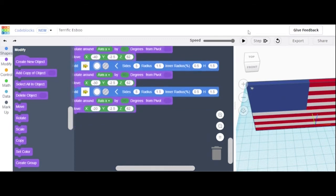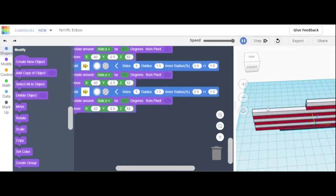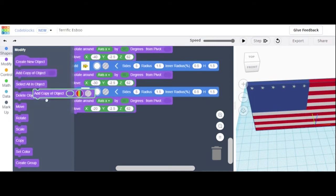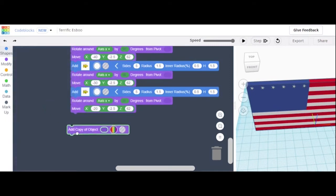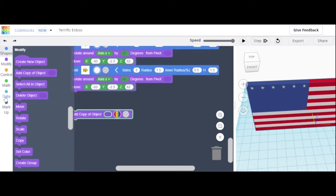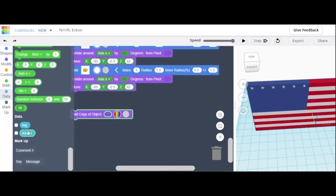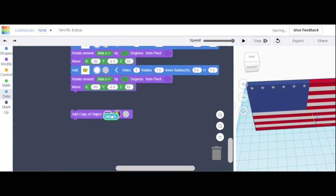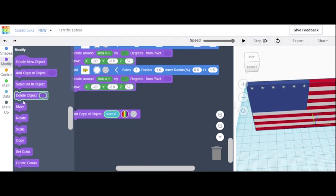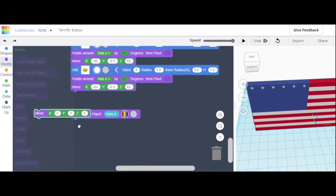We'll see if we have our first row, and then we can duplicate them again so it all makes rows. Now we're going to add a copy — make sure it is not connected to the actual object. Go to data, get 'stars 6' because that's what we're adding a copy of. Then click move.